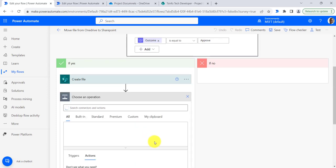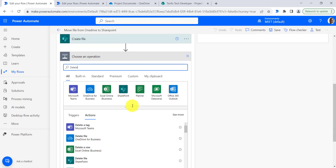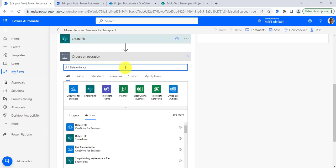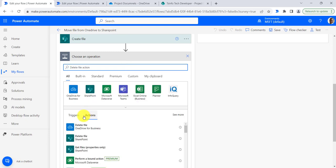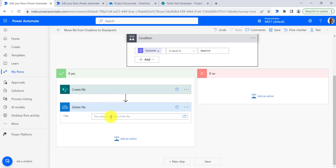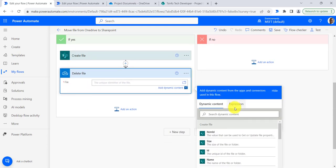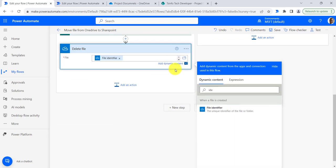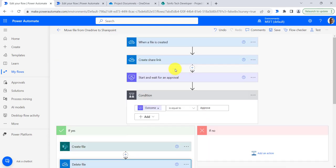Once the file gets created, I will add a delete file action. Here I will provide the ID — search for identifier — and we will provide the file identifier.